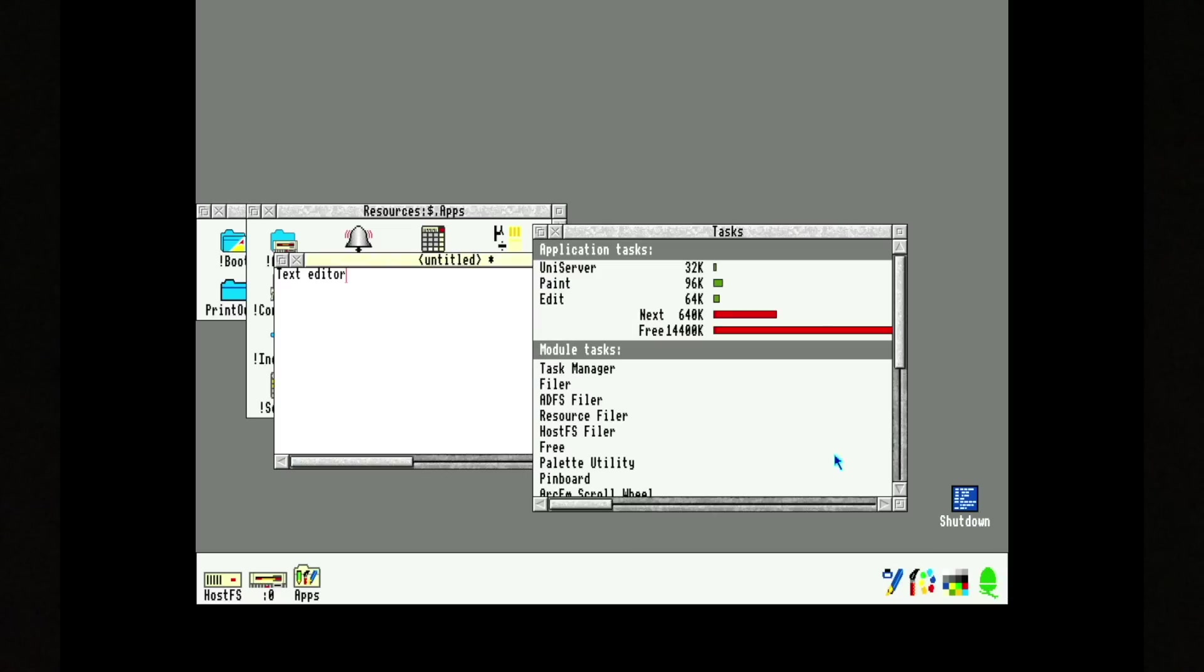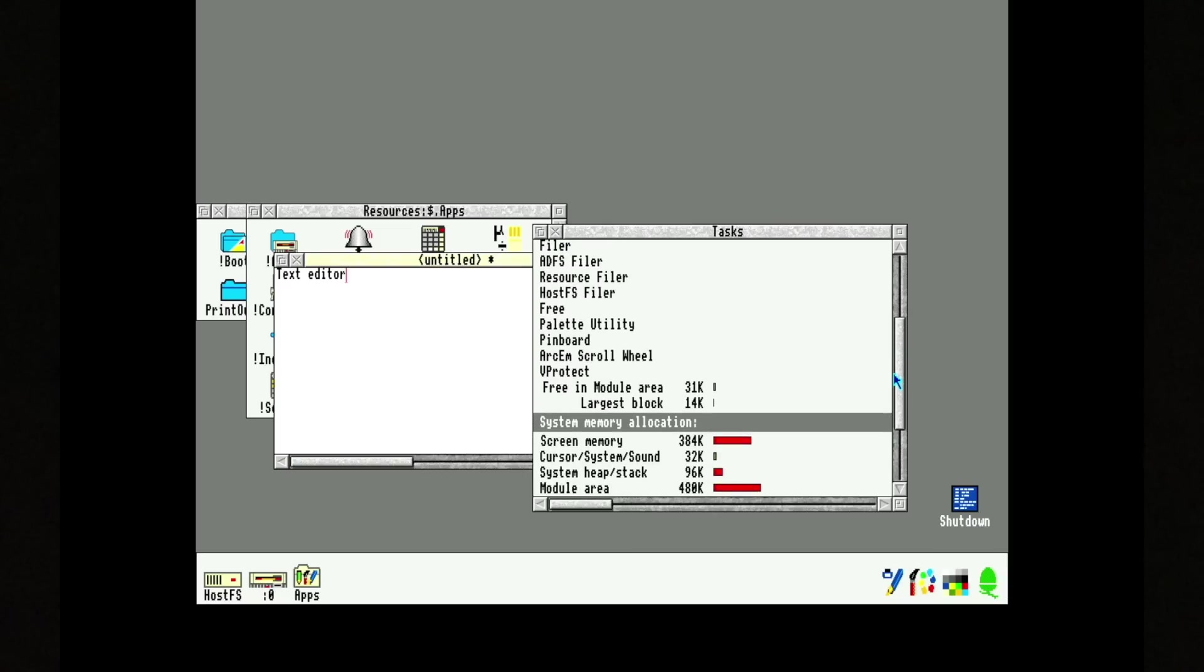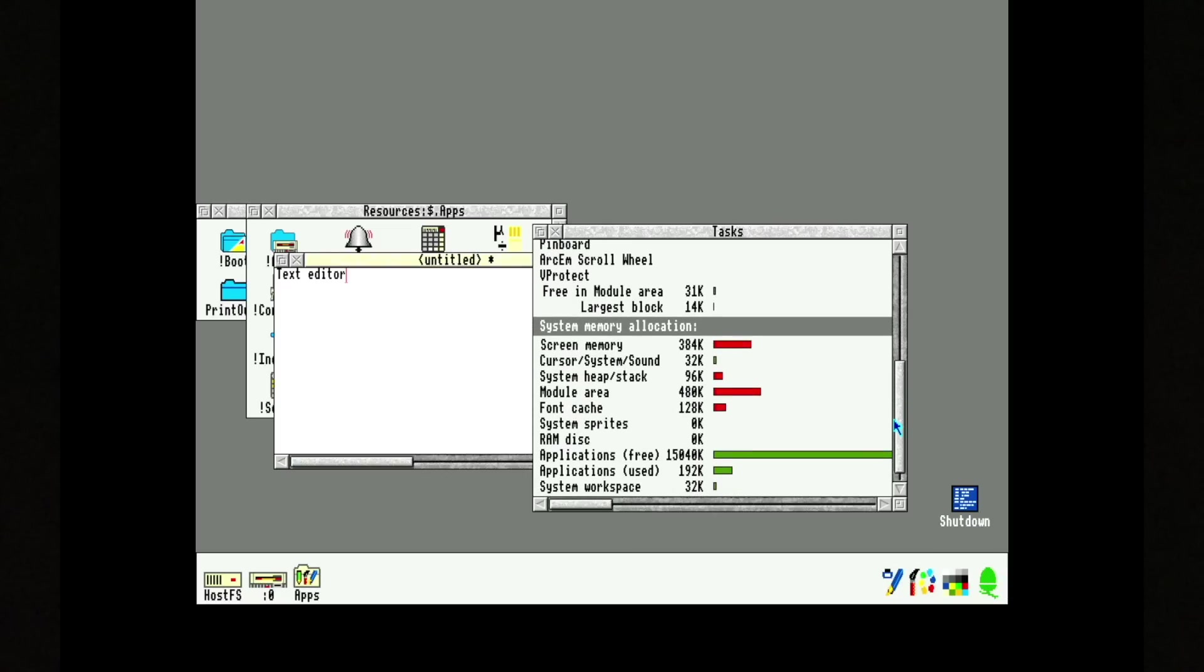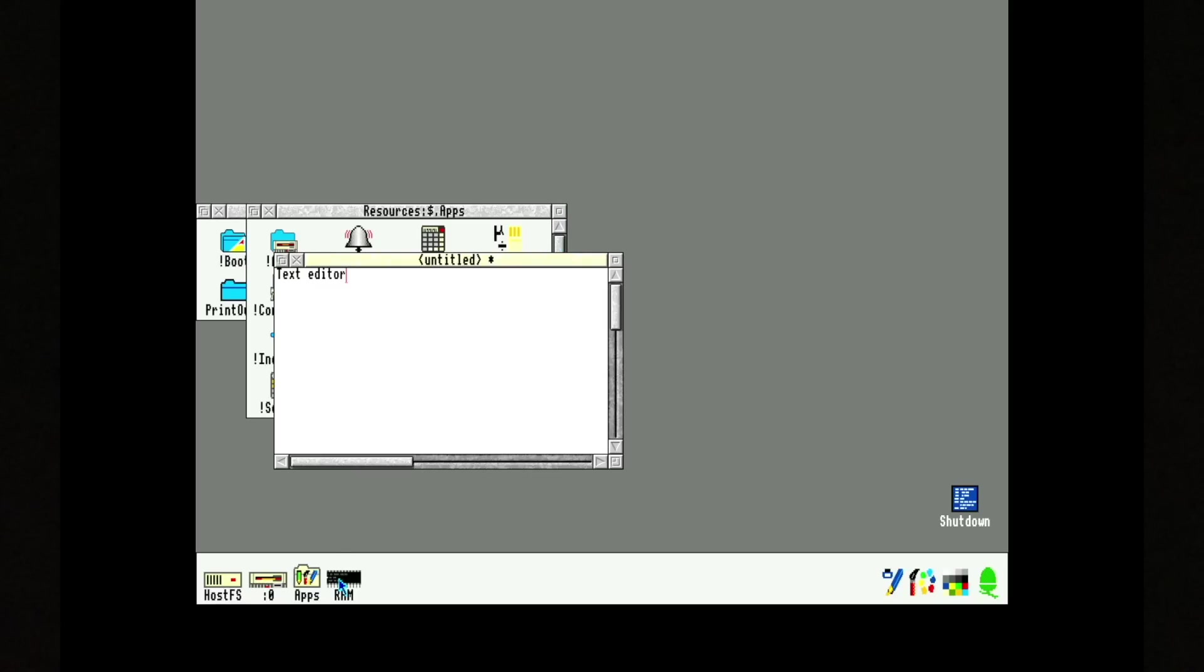But if I press here, this is very powerful. In this task manager, you can on the fly allocate RAM to the RAM disk like this. And then we have a RAM disk of 320k.